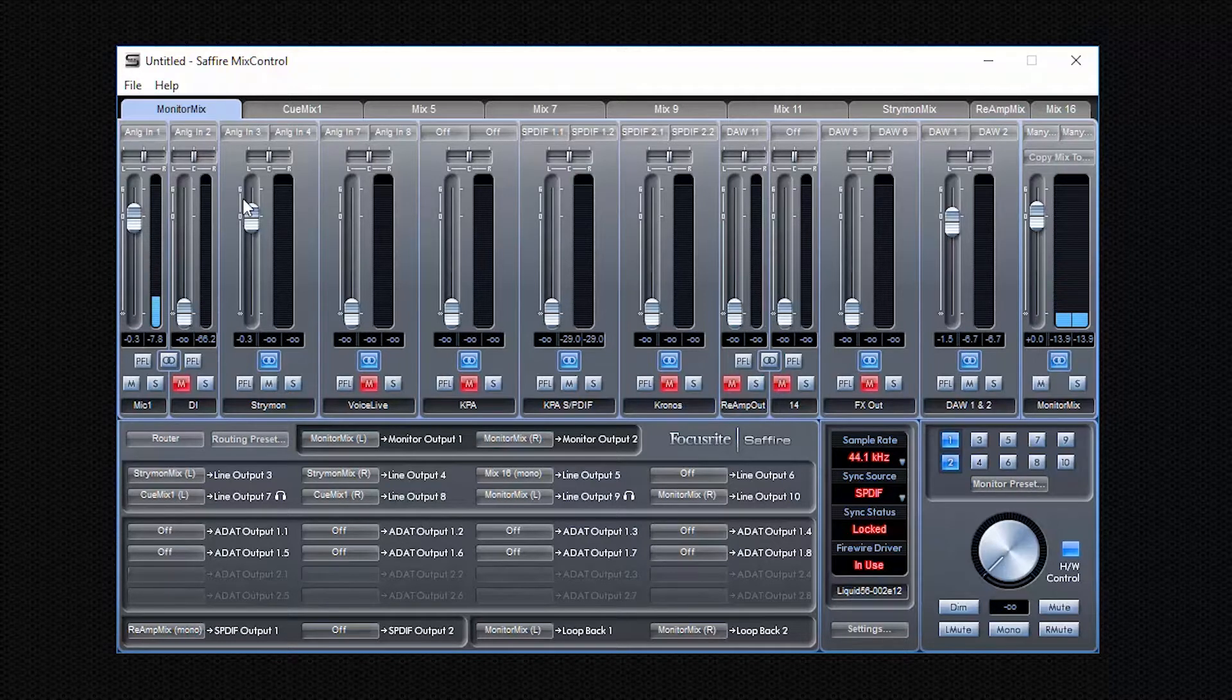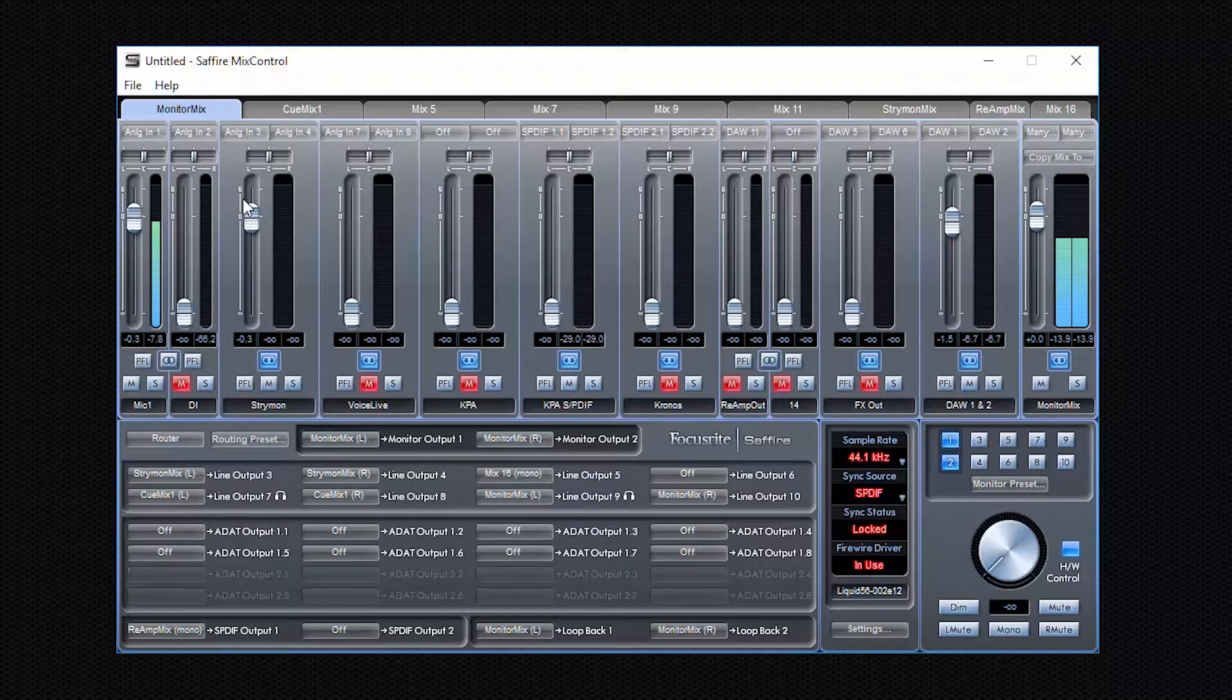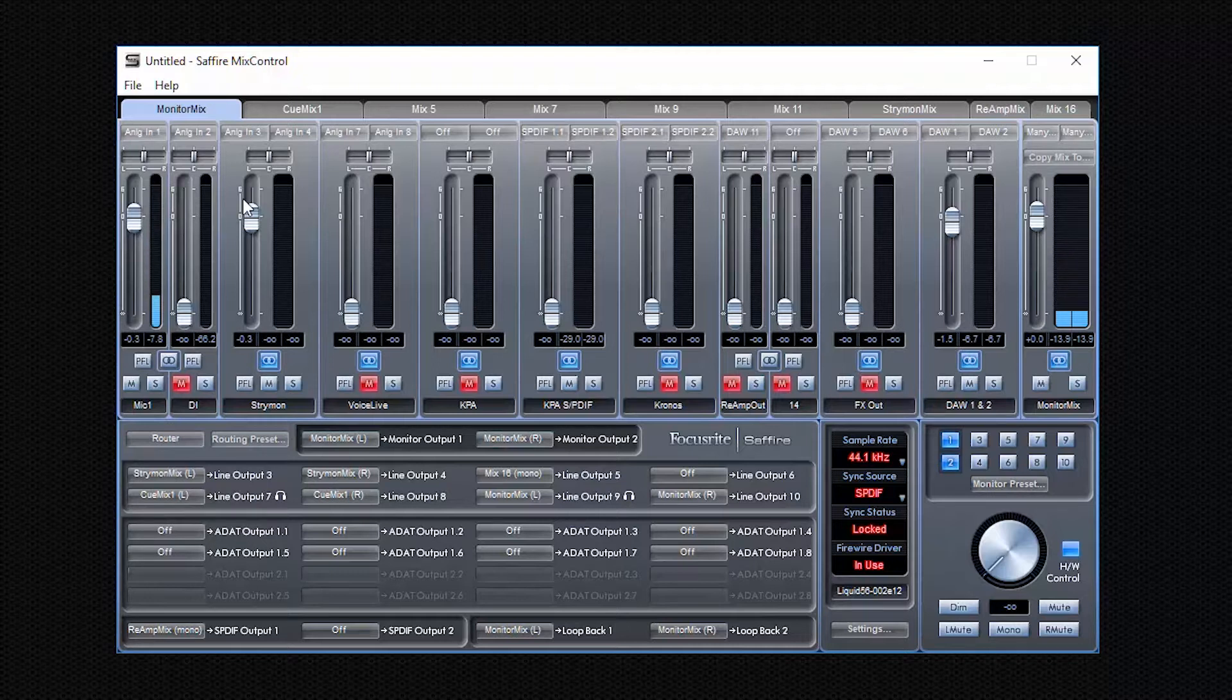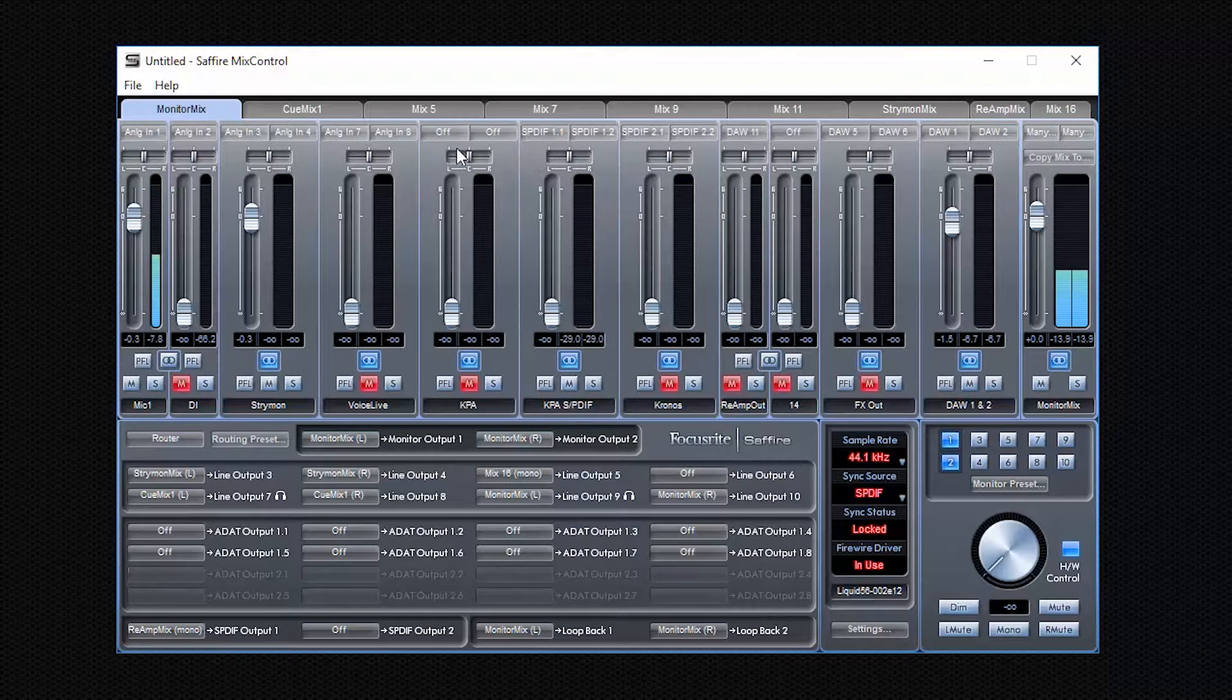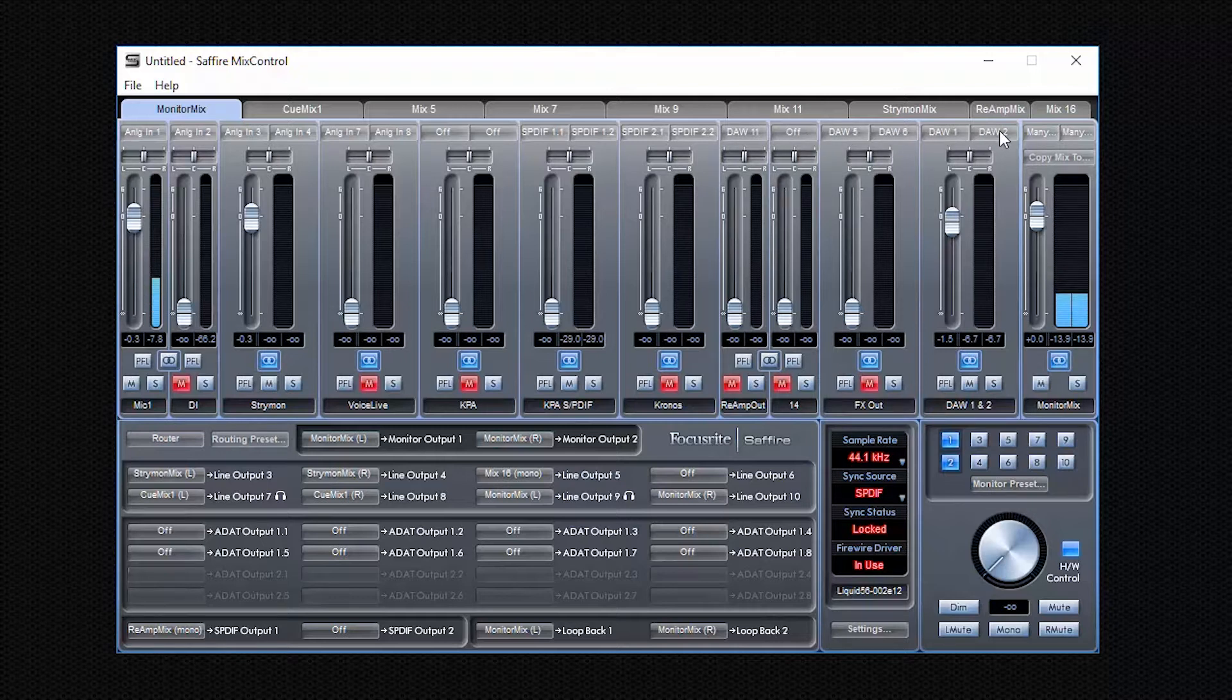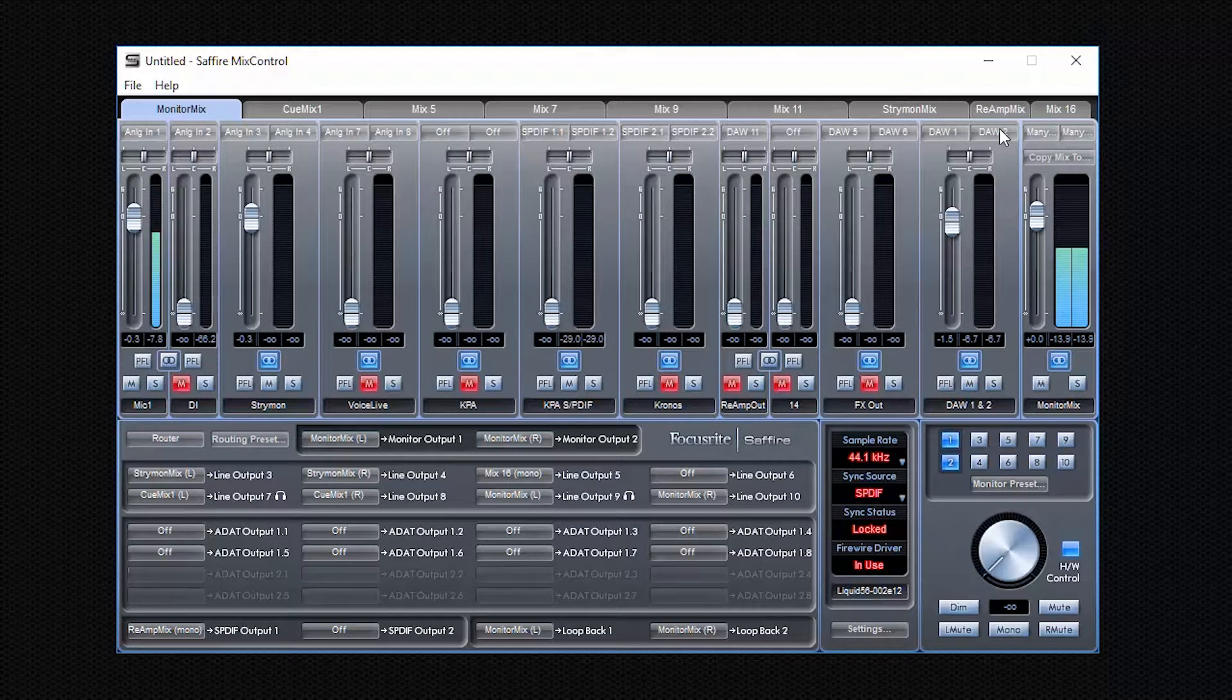And the only downside is that when you have or if you have one of the higher inputs interfaces, then you quickly run out of faders here because that's a limited number of faders that are available to you. Basically, it's 20 channels, 20 mono channels or 10 stereo channels. And of course, I have way more inputs. If I connect plenty of stuff, then I cannot use everything at the same time. So a little bit of planning.